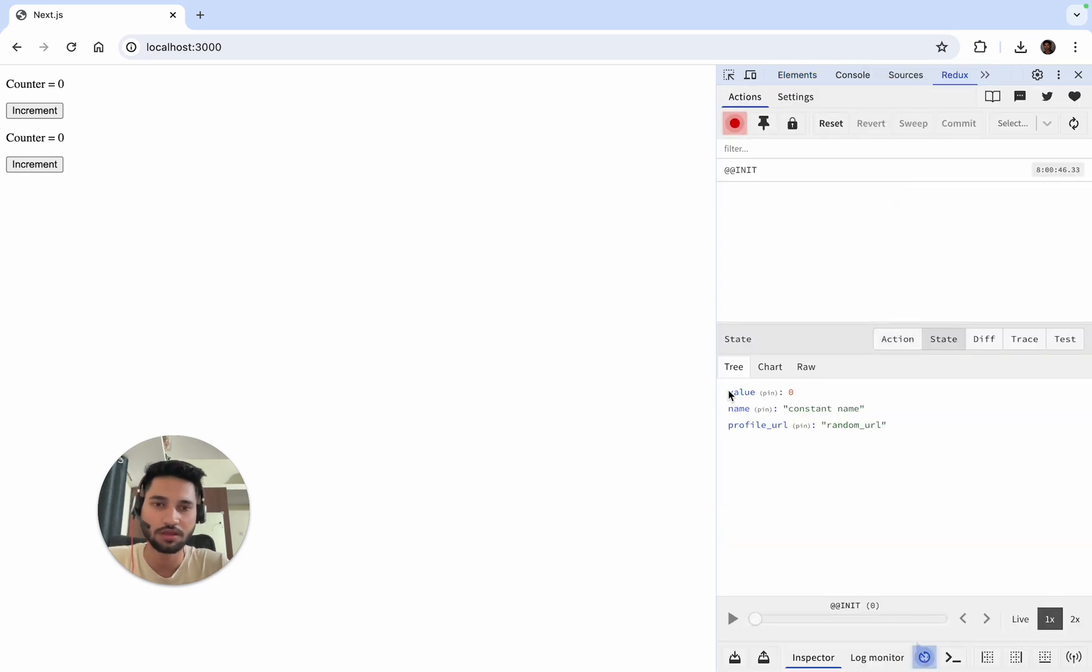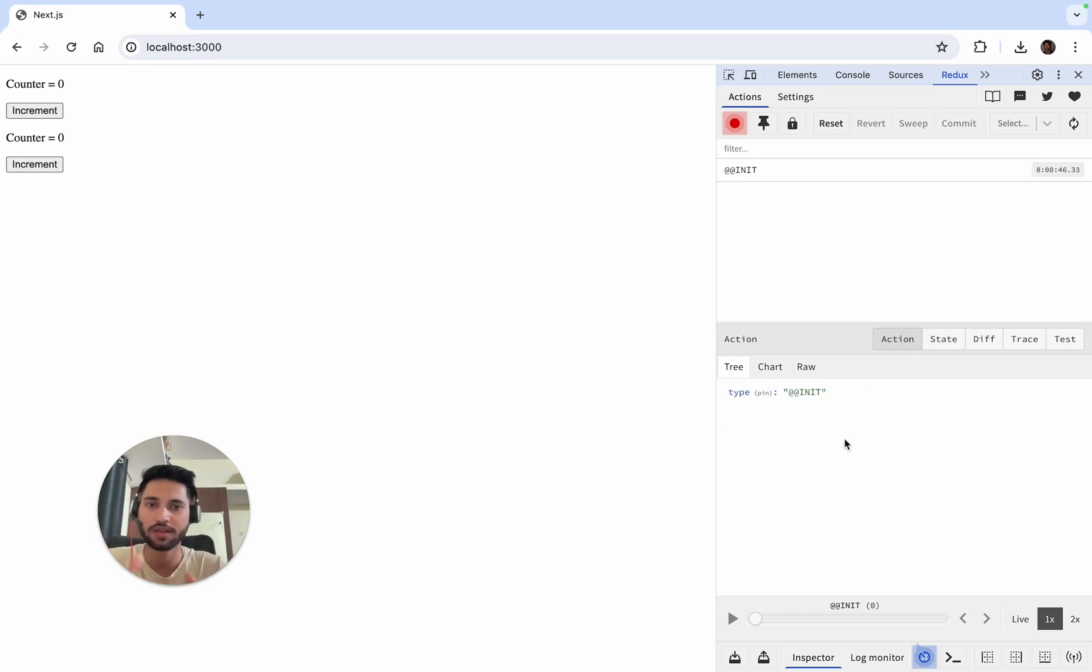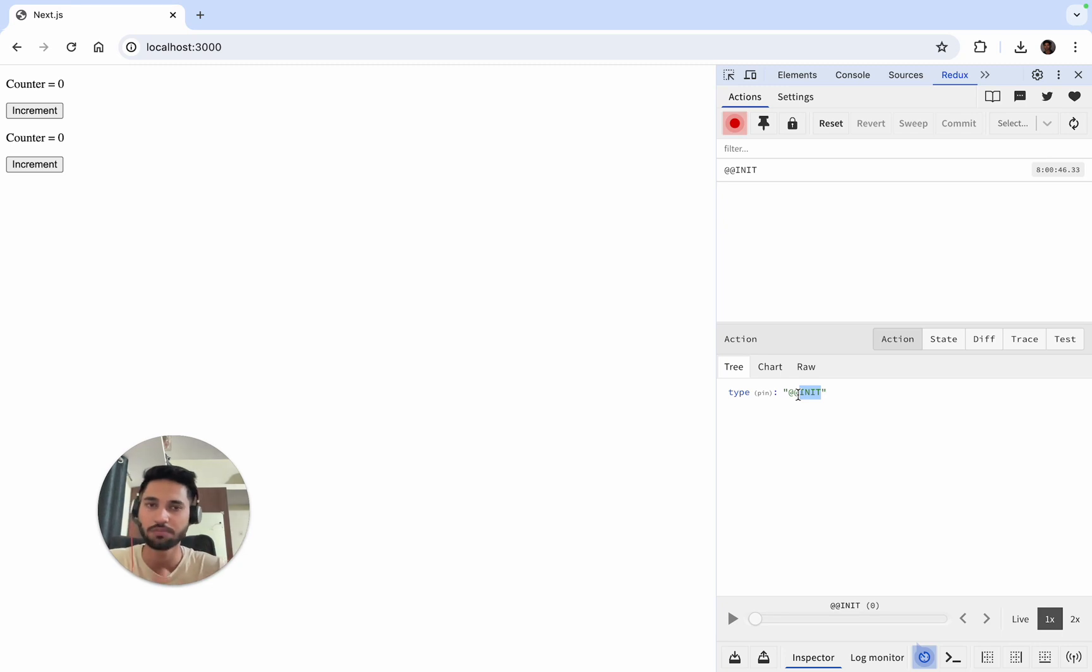We'll go to Redux and you can see now this is our current state. This action, whenever we have started, is an init action by default. You need not worry about this.